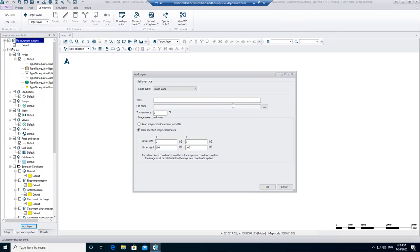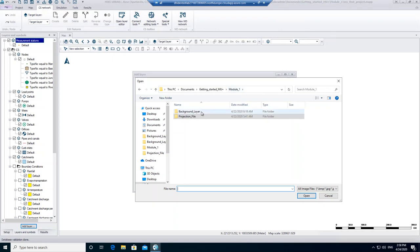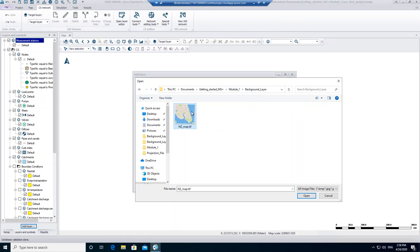With the three dots next to the filename, the image layer can be selected. In the folder Module 1 you can find the subfolder named Background Layer. Click on New Zealand Underline Map.tiff and open it.